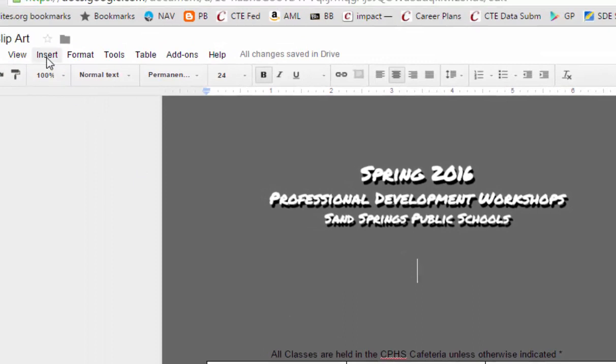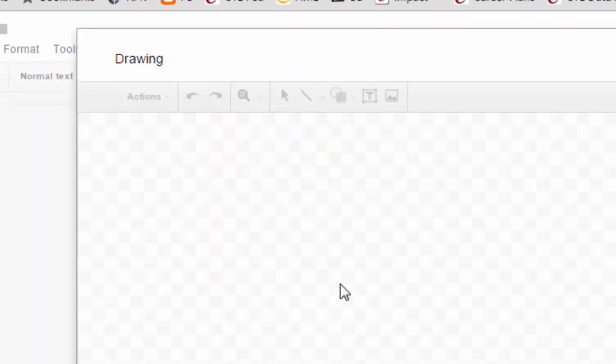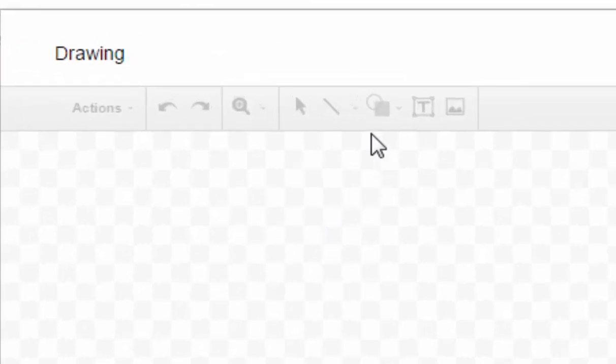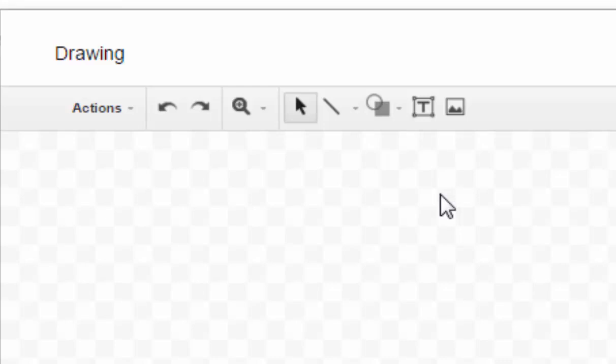I'm going to go up to Insert again and choose Google Drawing. Don't forget you have line tools and shape tools here, so you can do quite a bit with this if you just use your imagination.